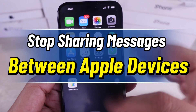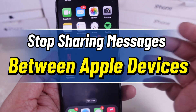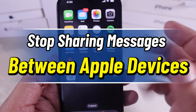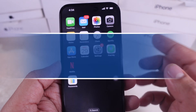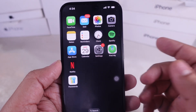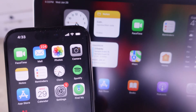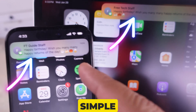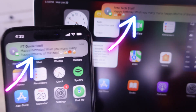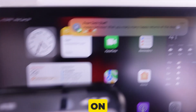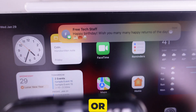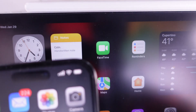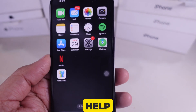Hey everyone! Tired of your messages syncing across your iPhone, iPad, and Mac? In this quick guide, I'll show you how to stop sharing messages between your Apple devices in just a few simple steps. Whether you want more privacy on your iPhone or just need to separate your messages on your family iPad, this fix will help.